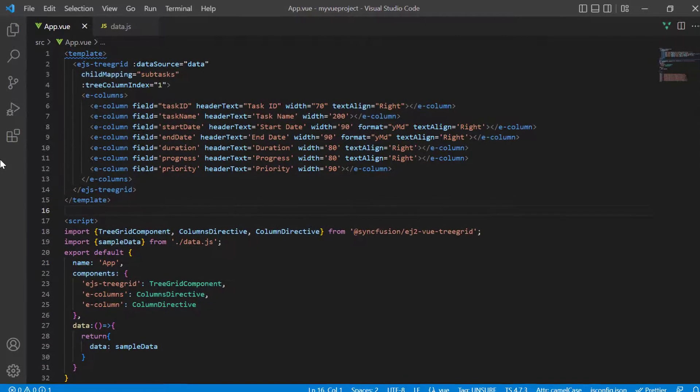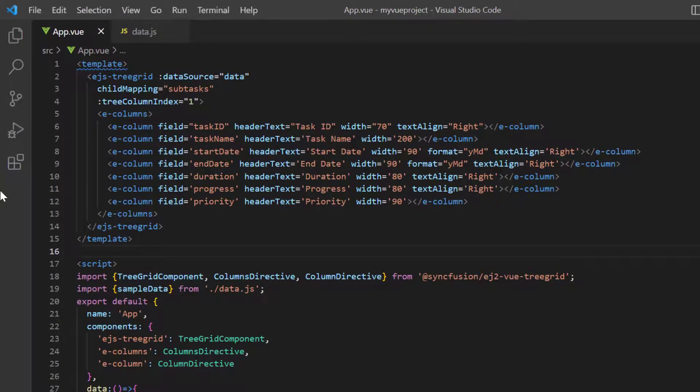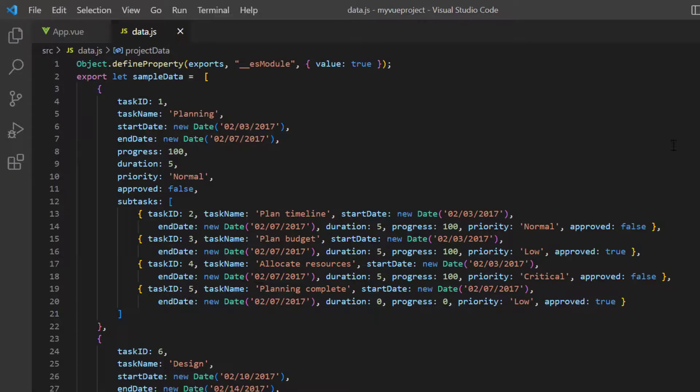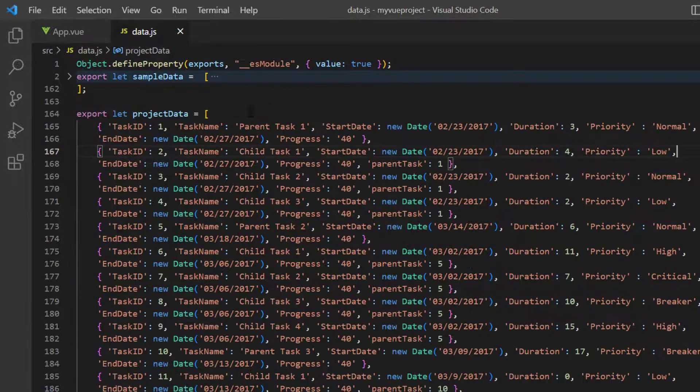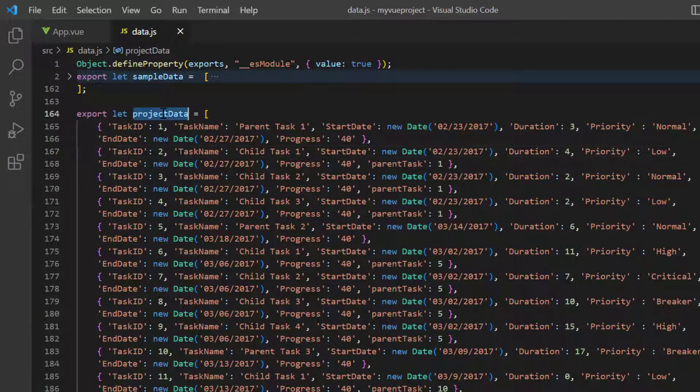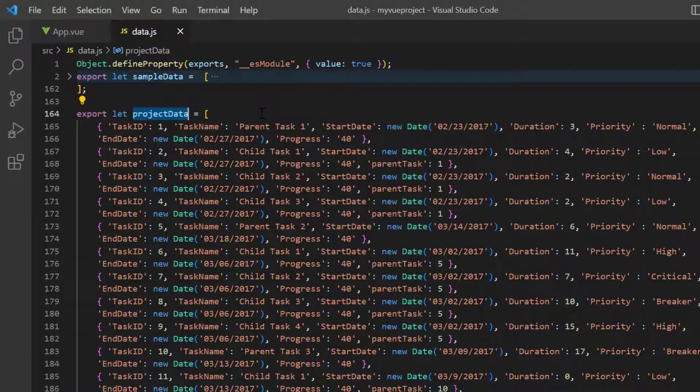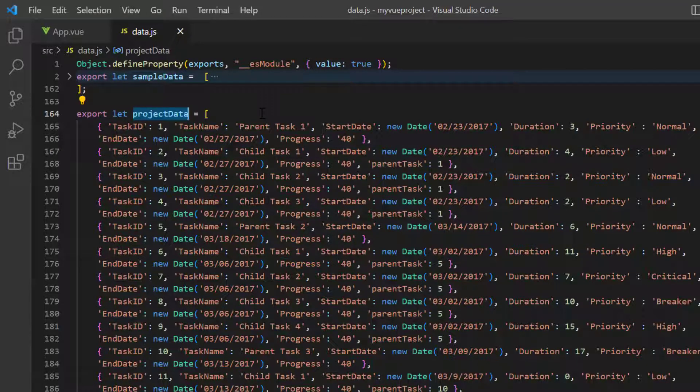Now, let's see how to bind self-referential data, that is, flat data. The data.js file contains self-referential data, namely project data. There are two mandatory fields required, one to indicate a node, and the other to indicate its parent node.